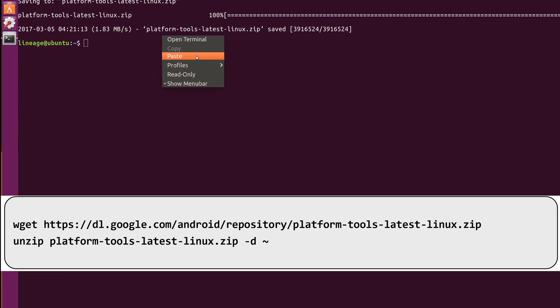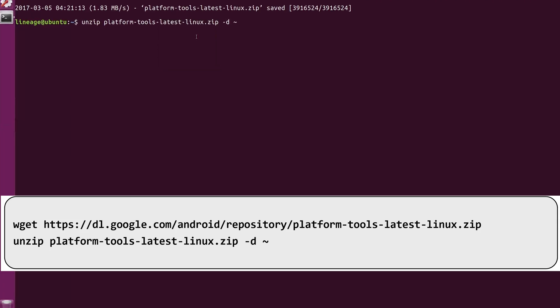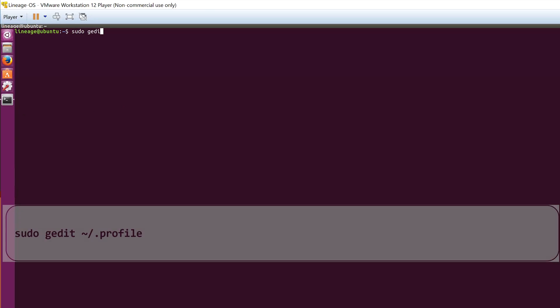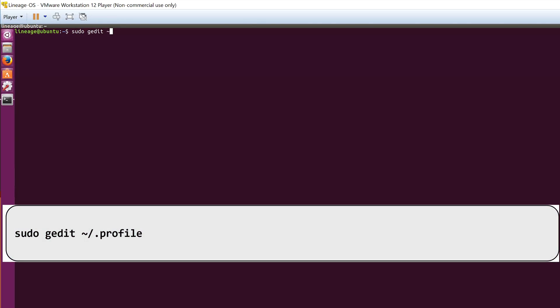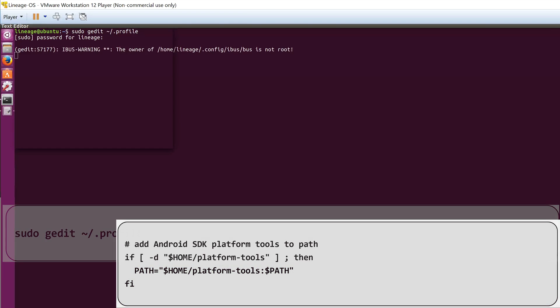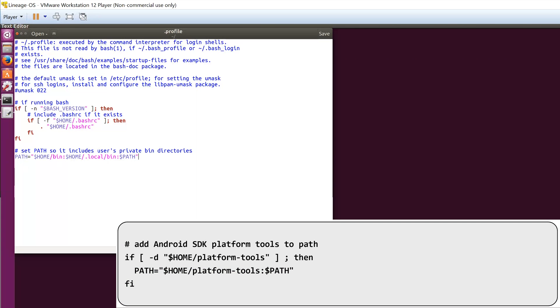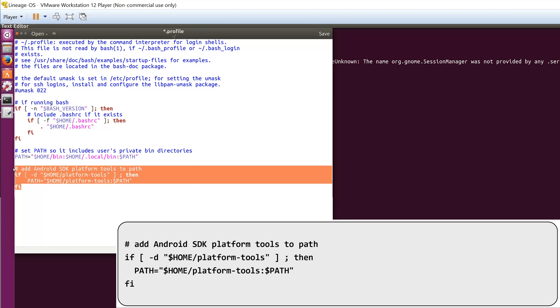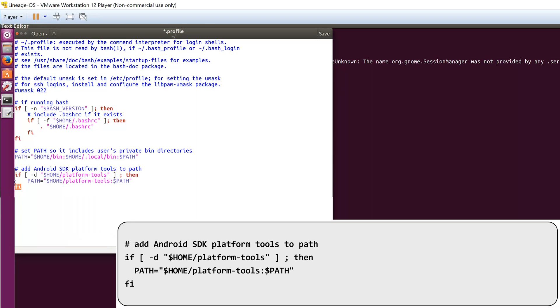Now you have to edit the profile file in Ubuntu. You can do this by typing the following sudo gedit command, and then you have to add these lines of code at the end of the file in the open text editor, then save and close the file.